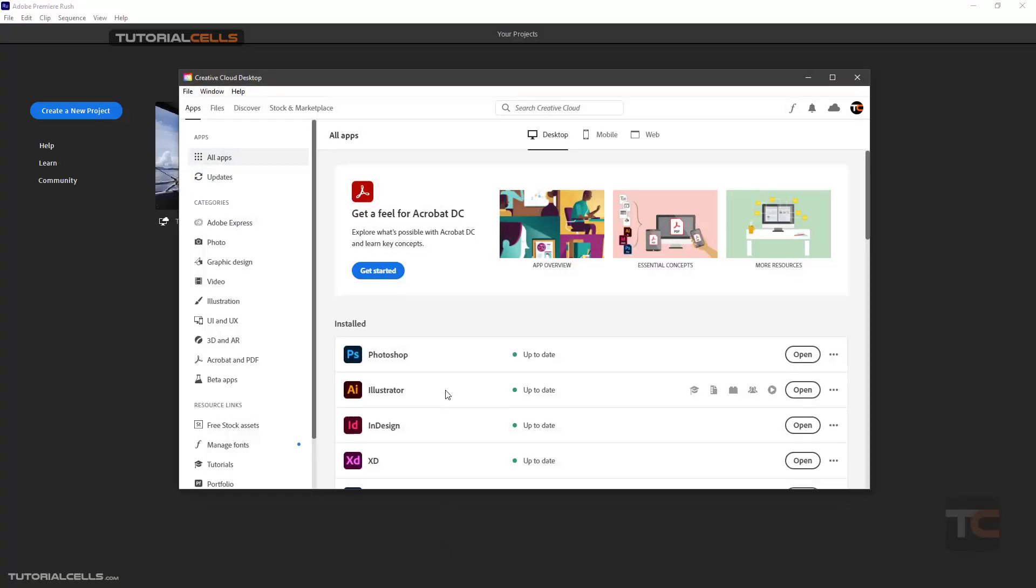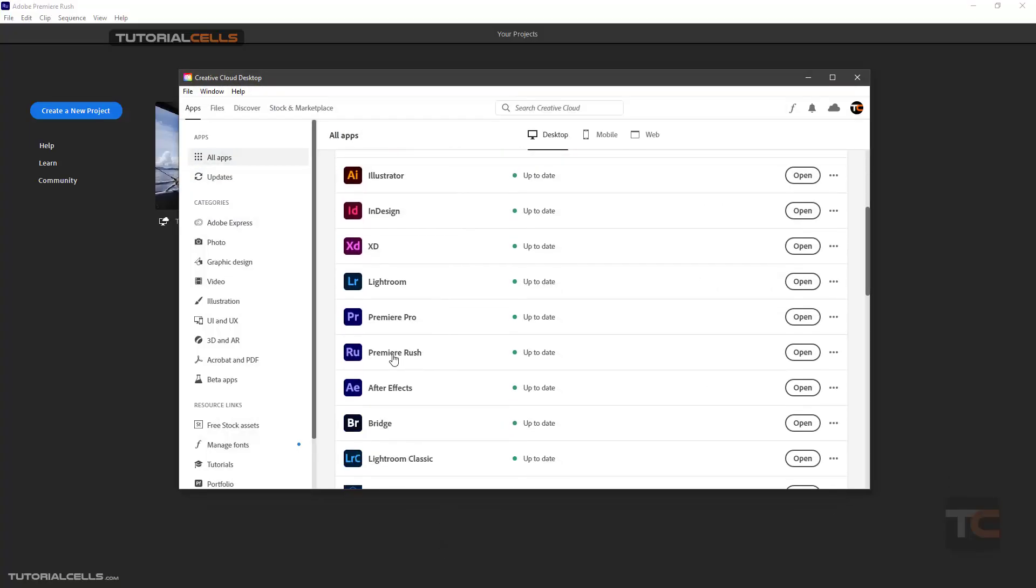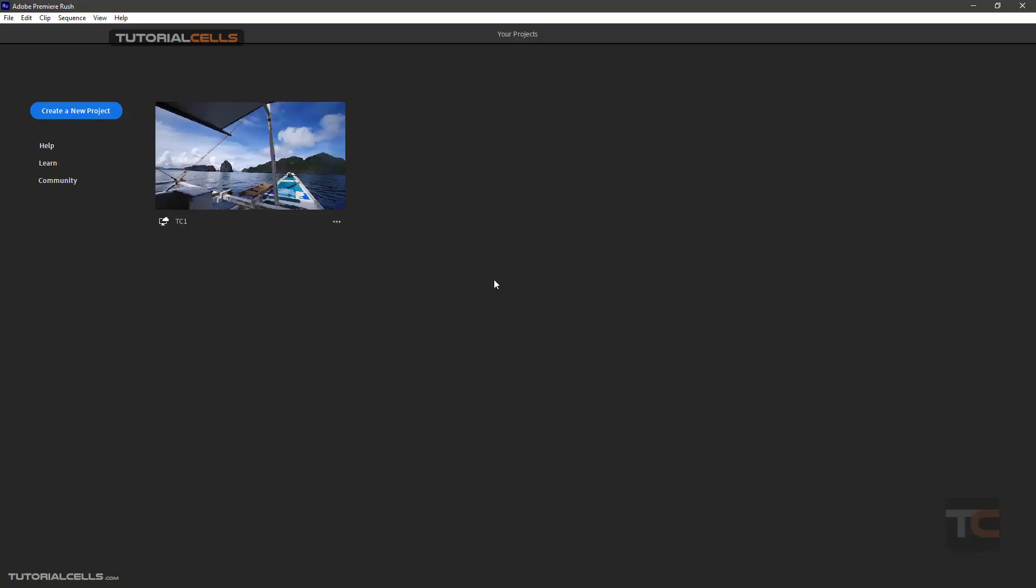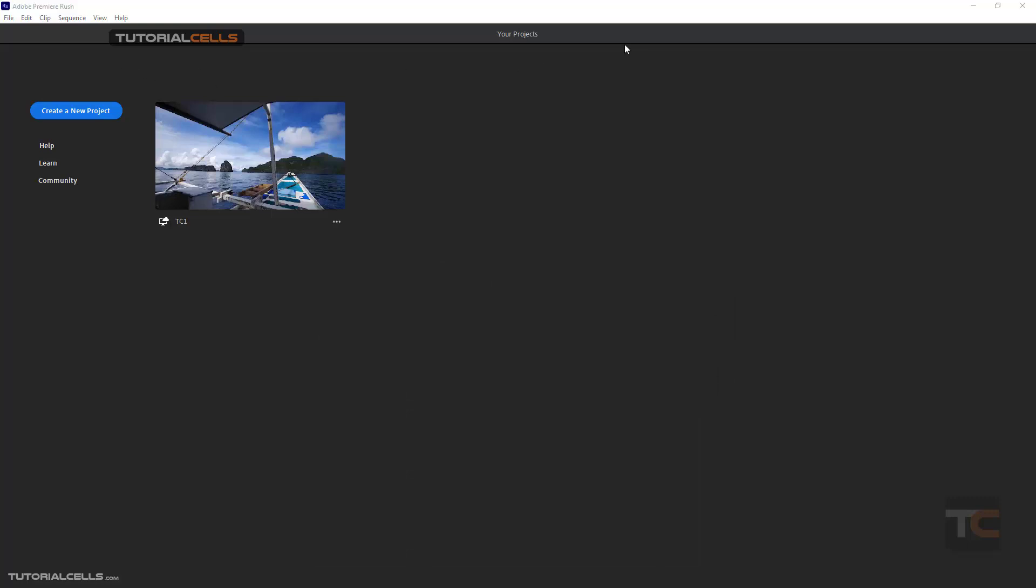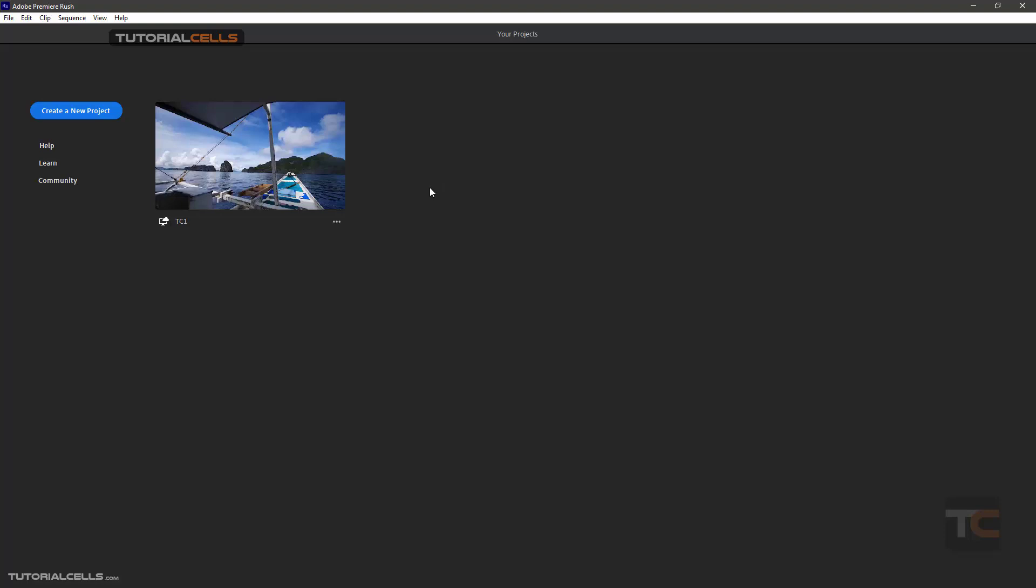Okay, we open Adobe Premiere Rush from Creative Cloud, and this is the user interface. In this lesson, I want to explain how to create a new project and insert assets or our files.